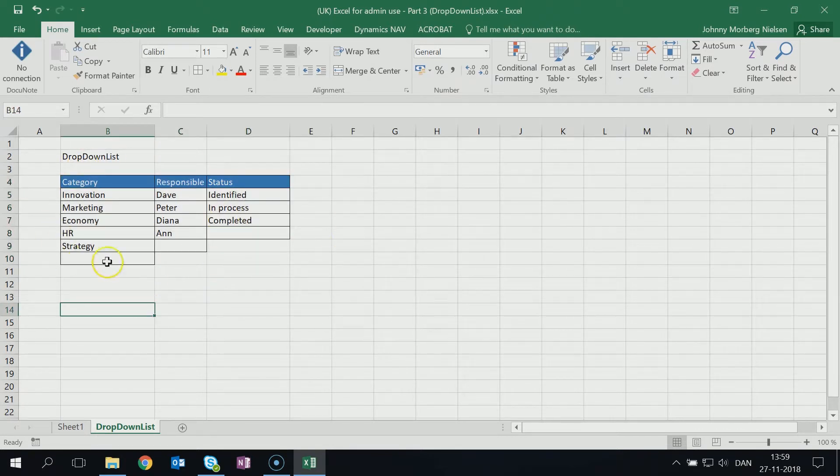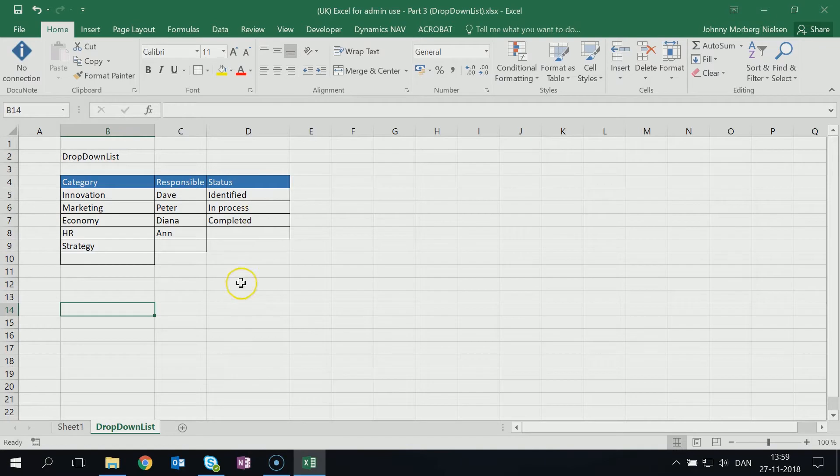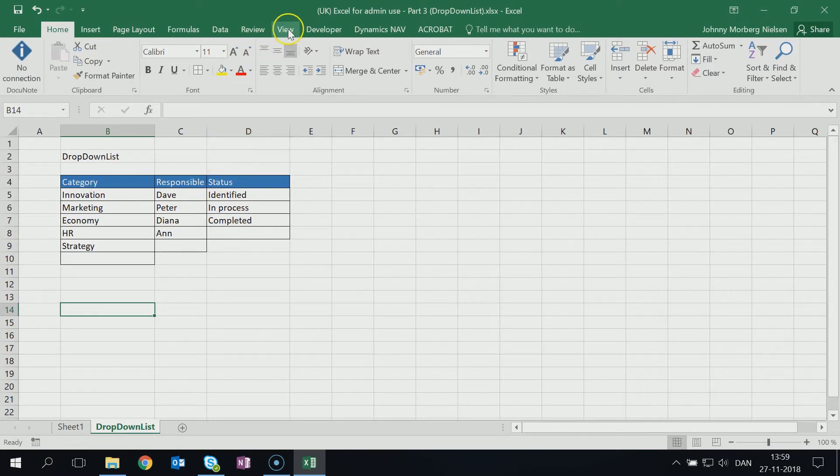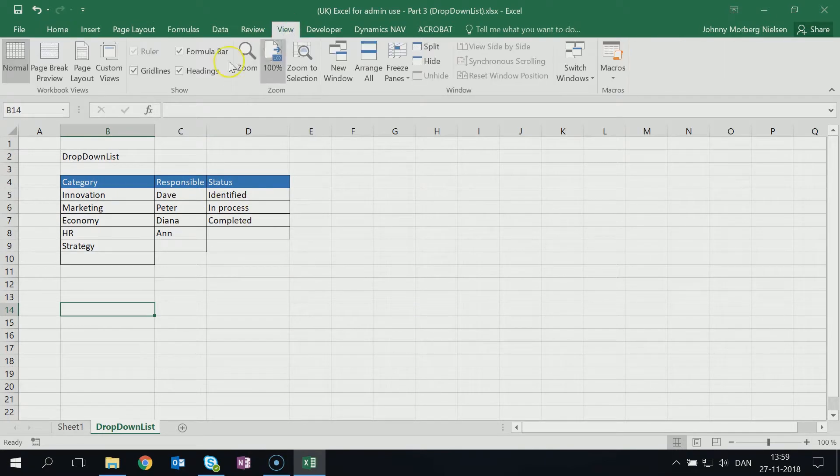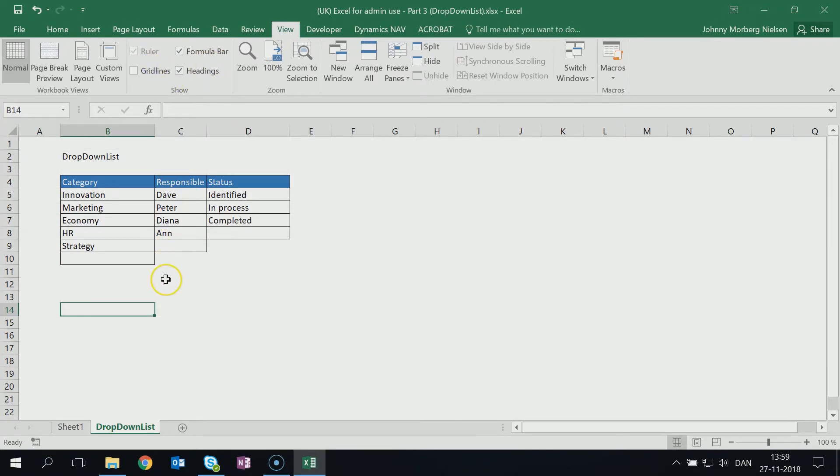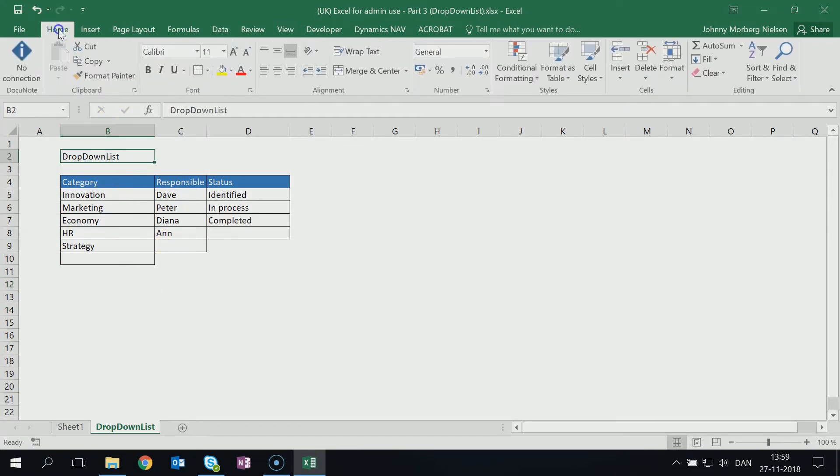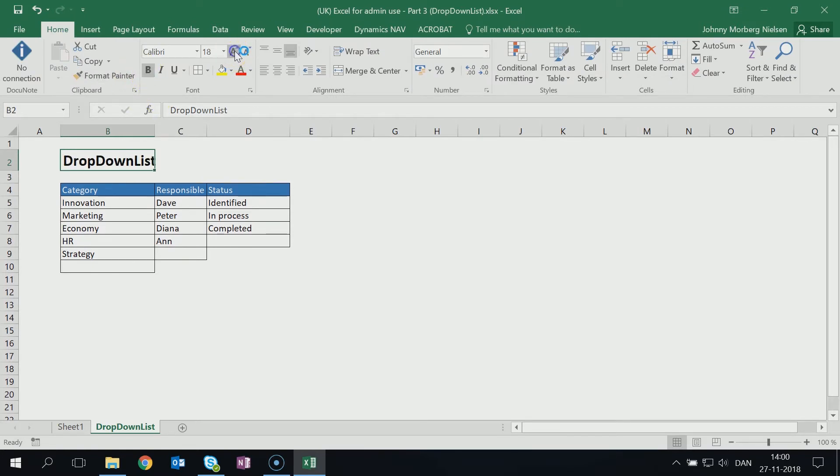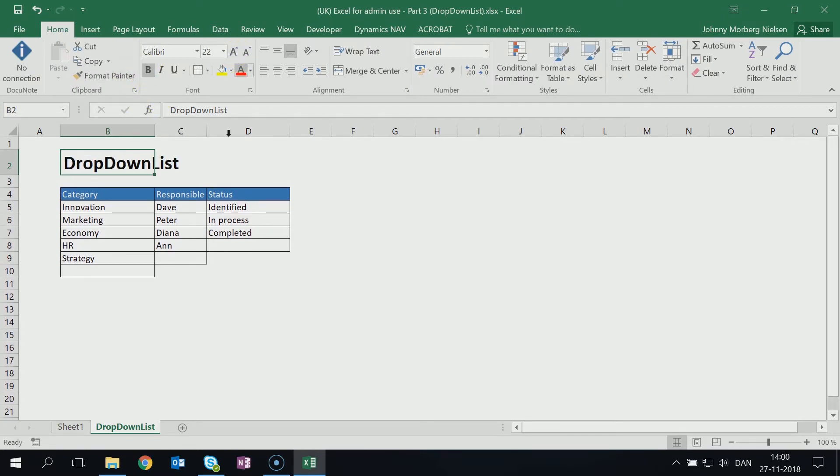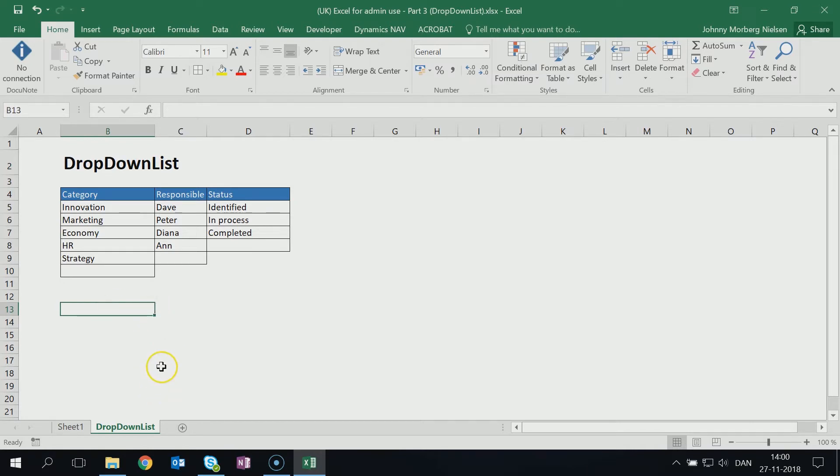Then I want it to be more visible because I have all the grid lines that makes it a little bit confusing to look at. I go to View up here and I delete the grid lines. Then my headline should be bold and a little bit bigger. I like that way simply.